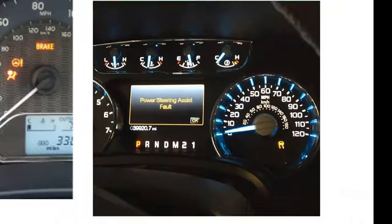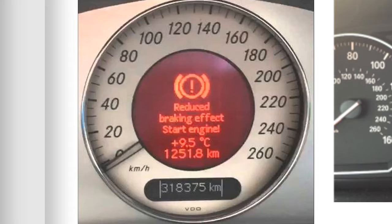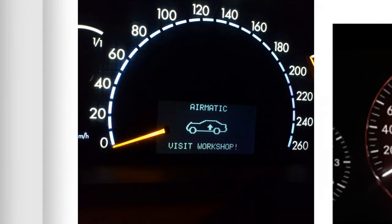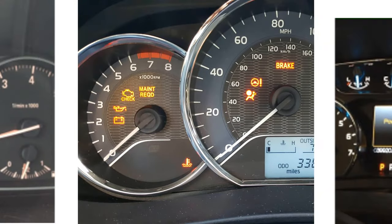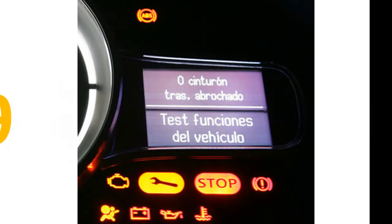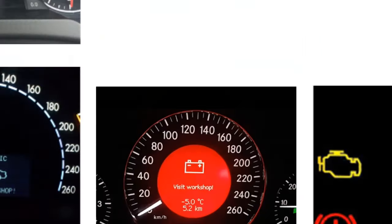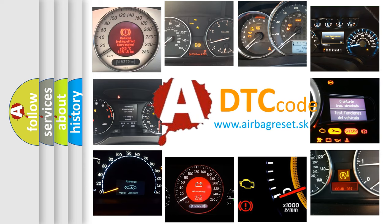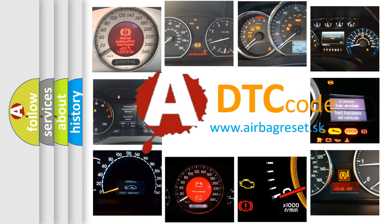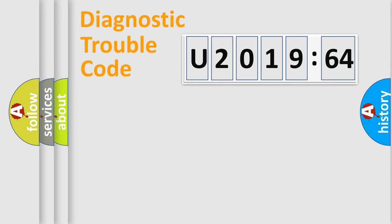Welcome to this video. Are you interested in why your vehicle diagnosis displays U201964? How is the error code interpreted by the vehicle? What does U201964 mean, or how to correct this fault? Today we will find answers to these questions together.